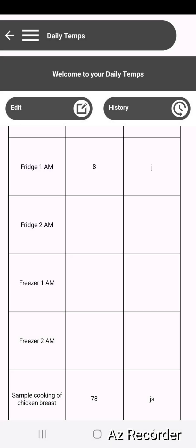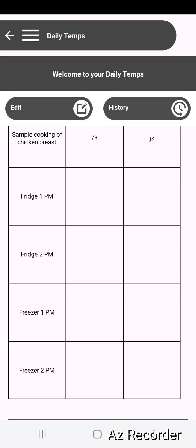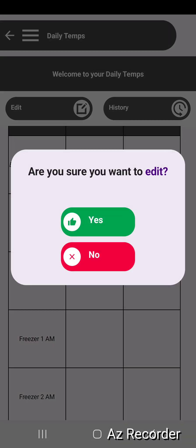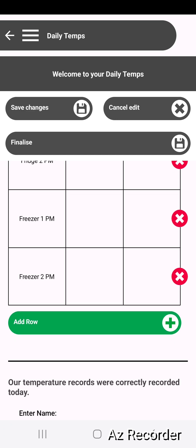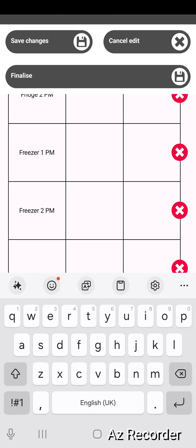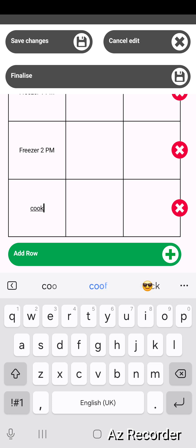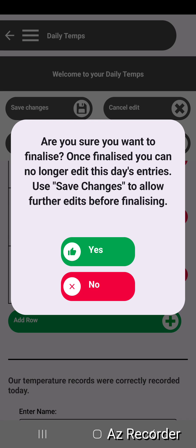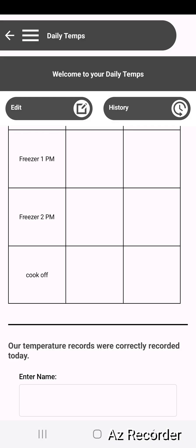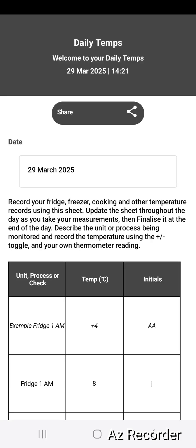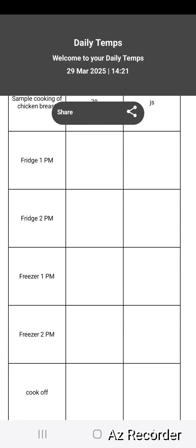Particularly here I've chosen to do fridges and freezers AM and PM. Once you're happy with that for the day you would finalize again. You can see here you can add rows if you need to — so if you did another cook-off you could add that and keep that record. Once you're happy with that record, finalize. You can go into history and see that record.